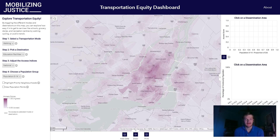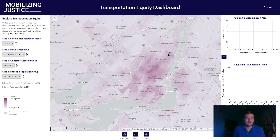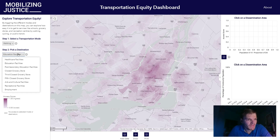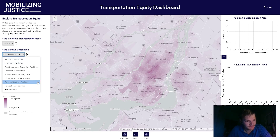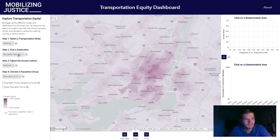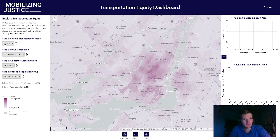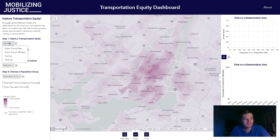This fantastic Canada-wide dataset provides information on how easy it is to access certain services — shown here in Step 2 — such as health care, education, recreation, employment, grocery stores, and more, by different modes of transportation, including walking, cycling, and public transit at both peak and off-peak times.